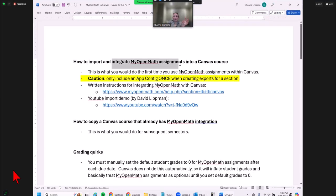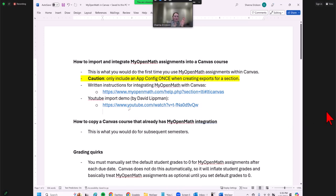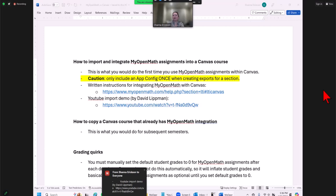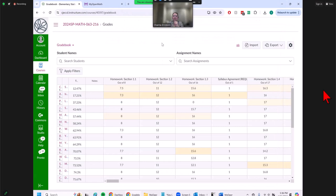So what we just did was import assignments into a Canvas course for the first time using MyOpenMath within Canvas — you do the app config for that. MyOpenMath has their own description of how to do this, and there's an import demo video by David Lippman, who maintains MyOpenMath — those links are in the chat. Those were the two resources I used to learn how to do this. He has very detailed instructions.